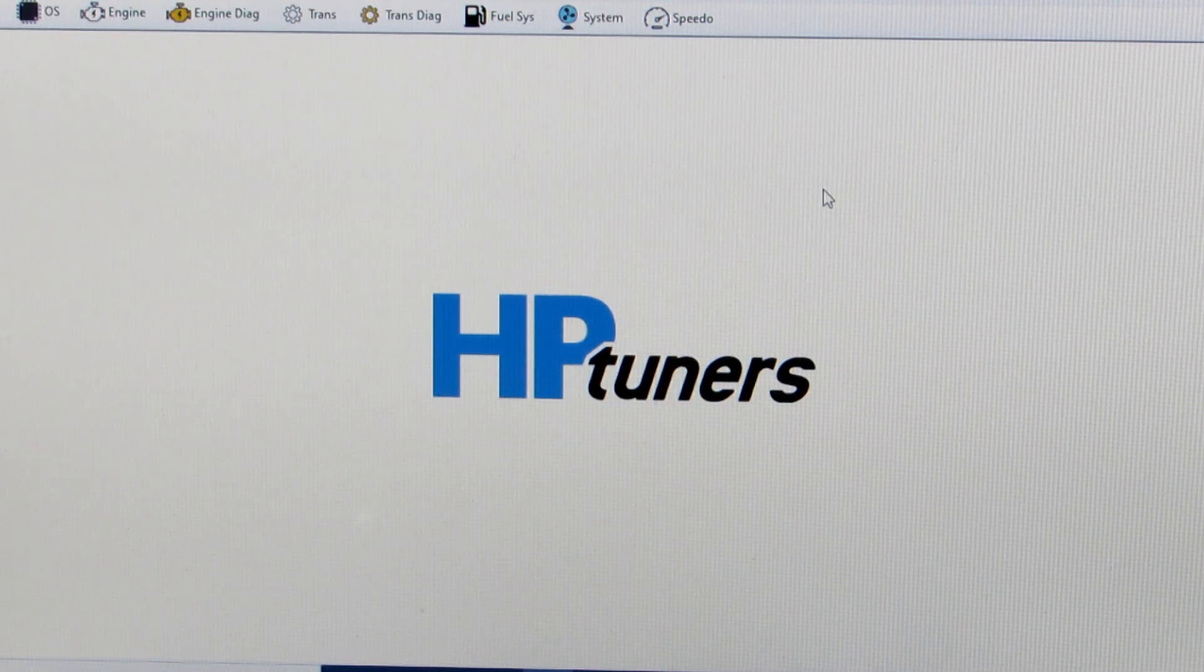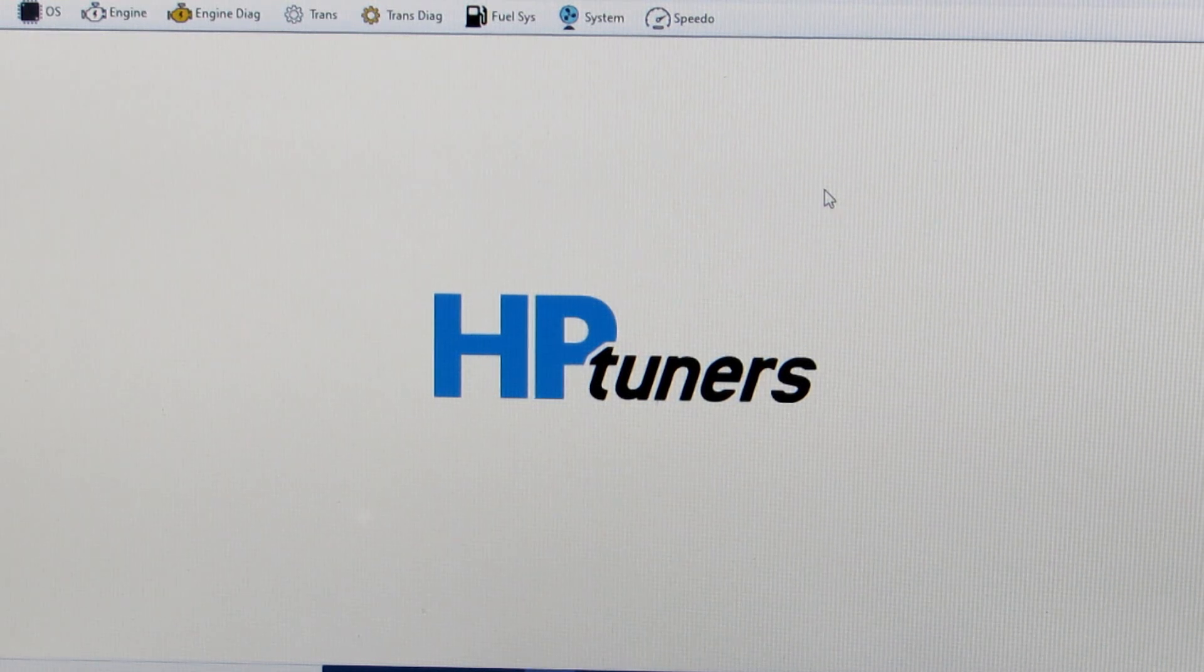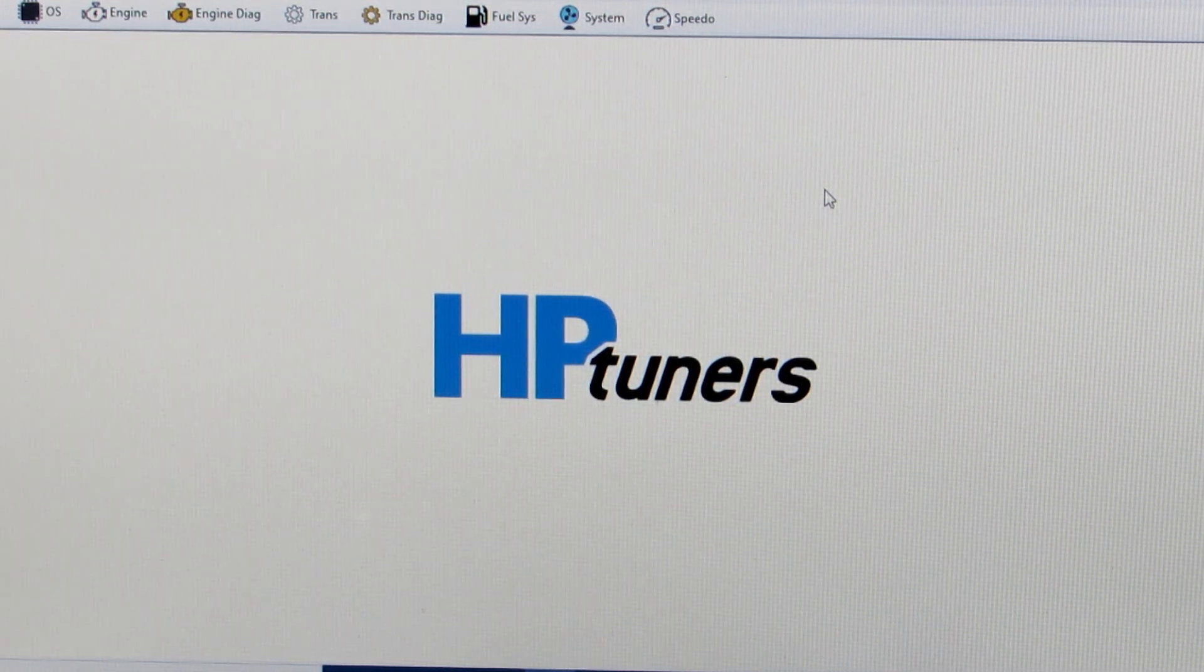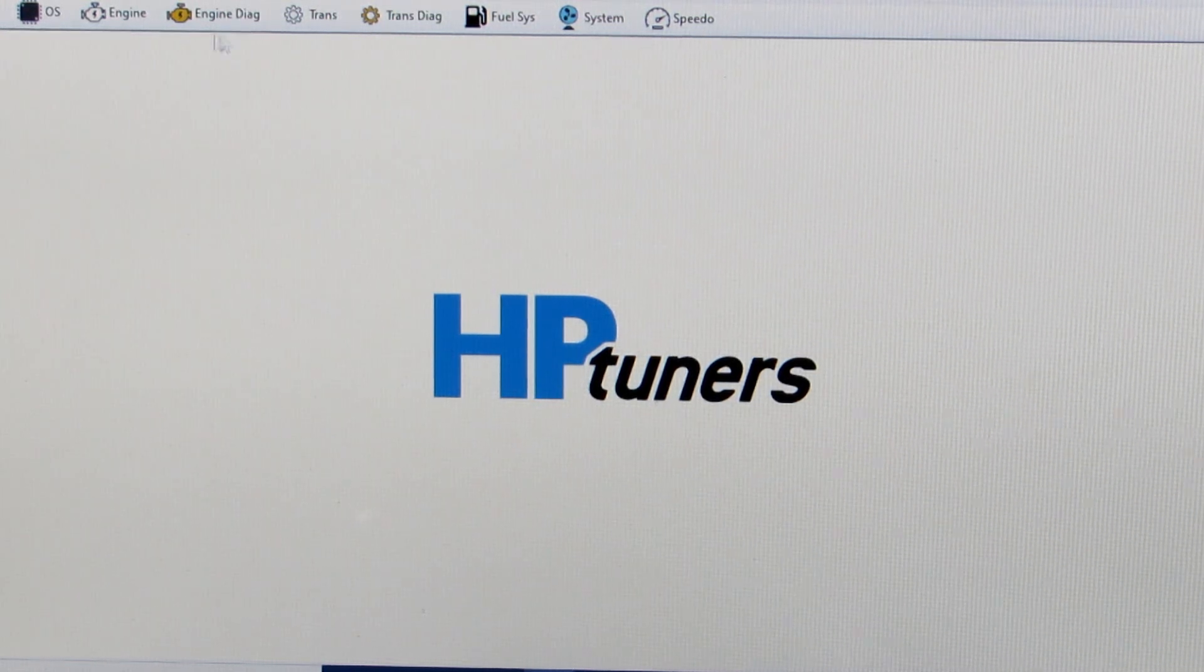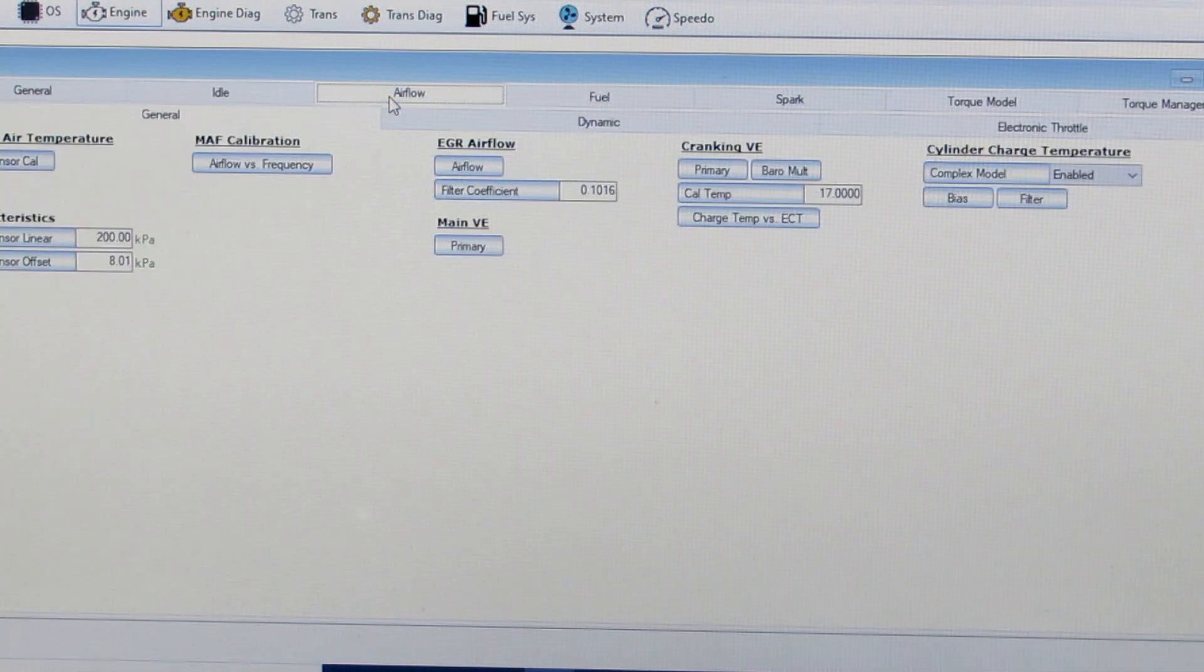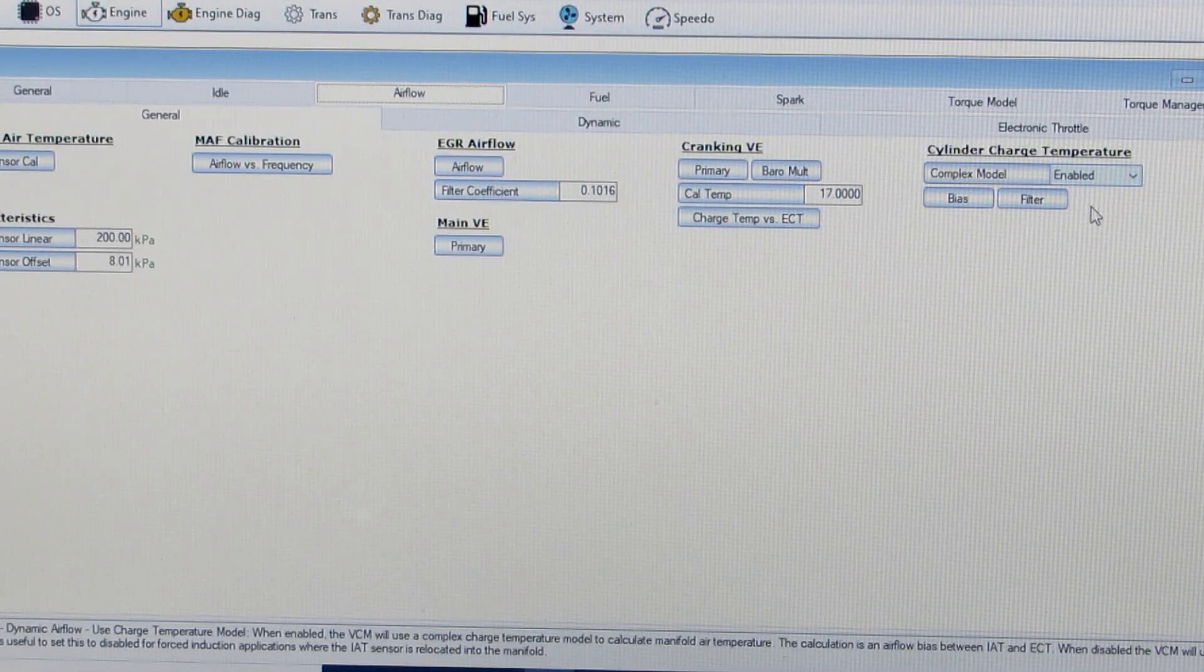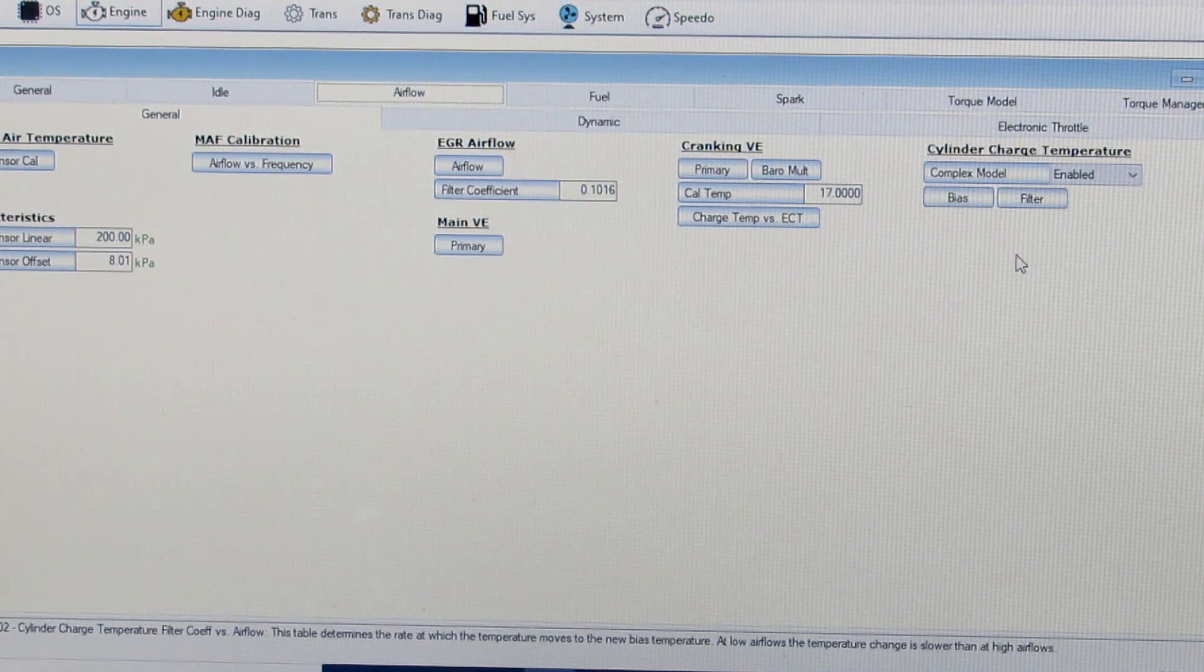One of the things you can do to minimize this effect is tuning your complex model for your cylinder charge temperature. What we're going to do is pick engine, then go to air flow and you're going to see you have complex model enabled. And below that we have bias and filter.